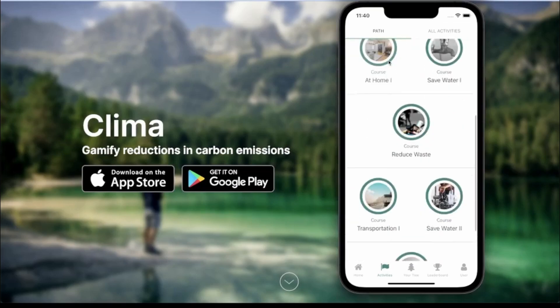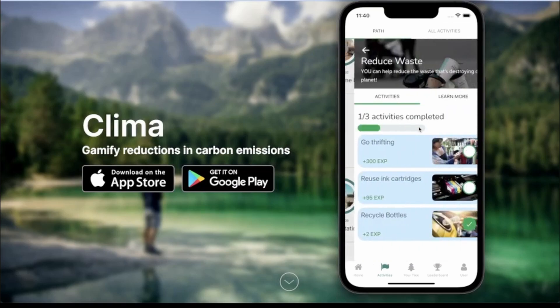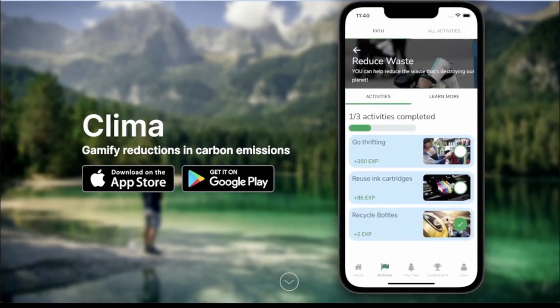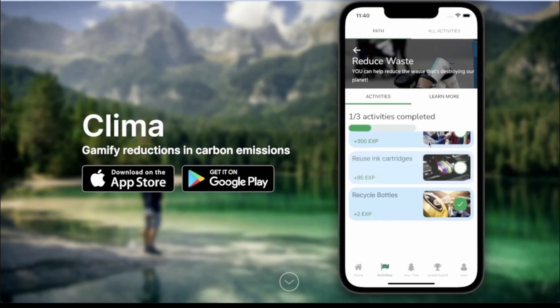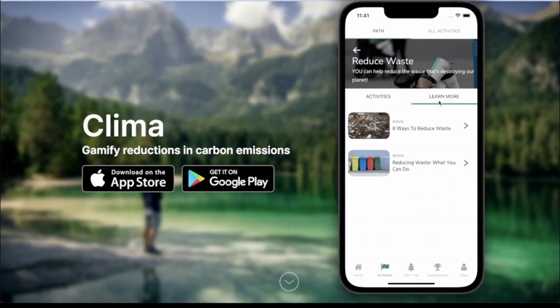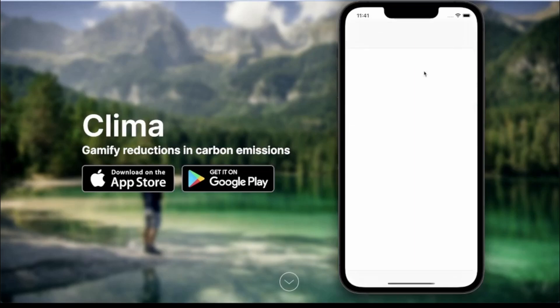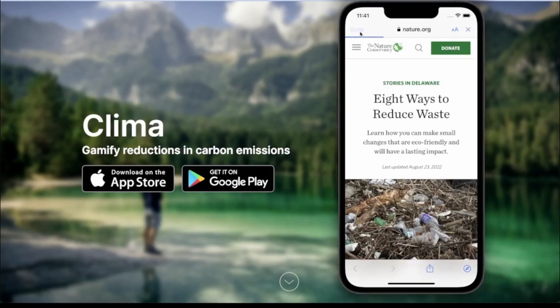If I go over to 'Reduce Waste,' I've only completed one of them. The path page is a way to structure your reductions in carbon emissions. You can see different paths, and this helps get a user over the hump of starting to help the environment. If I click on the 'Learn More' tab, you can see other resources you can go to in order to learn more about how to reduce your carbon emissions.